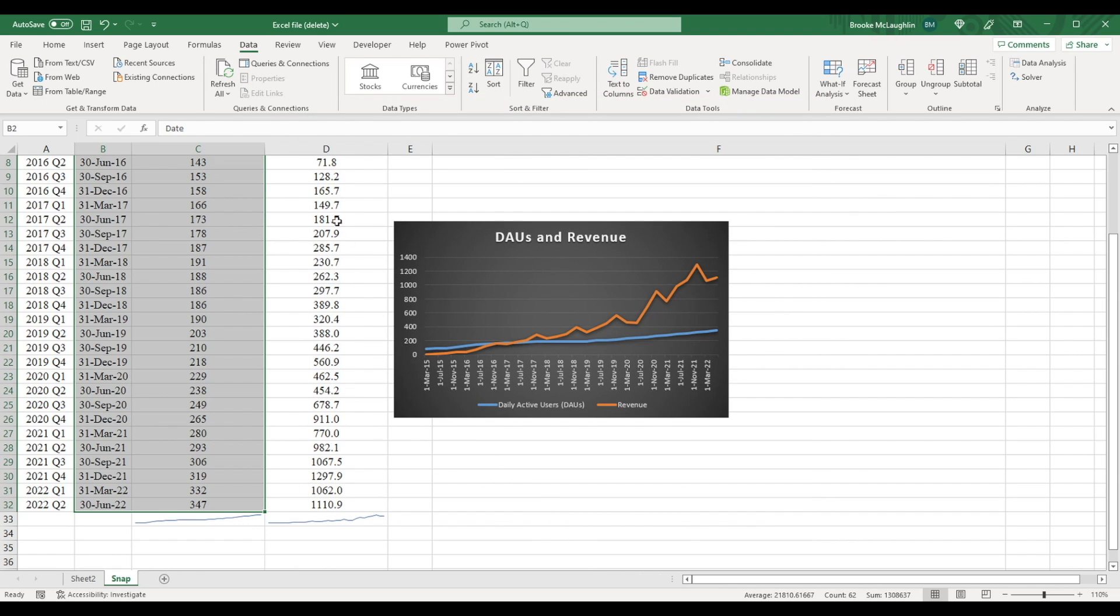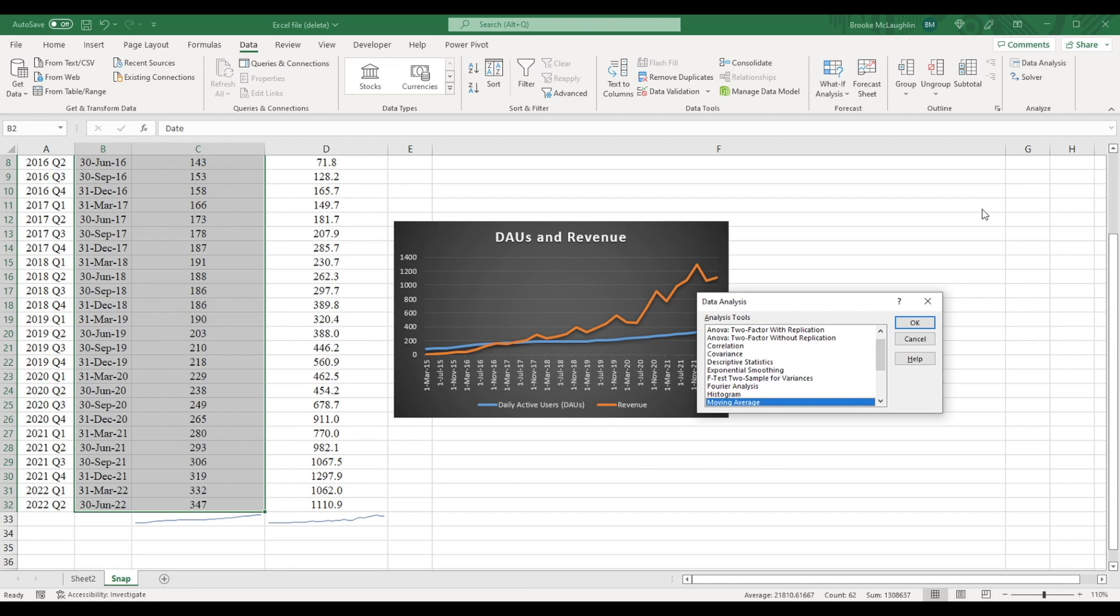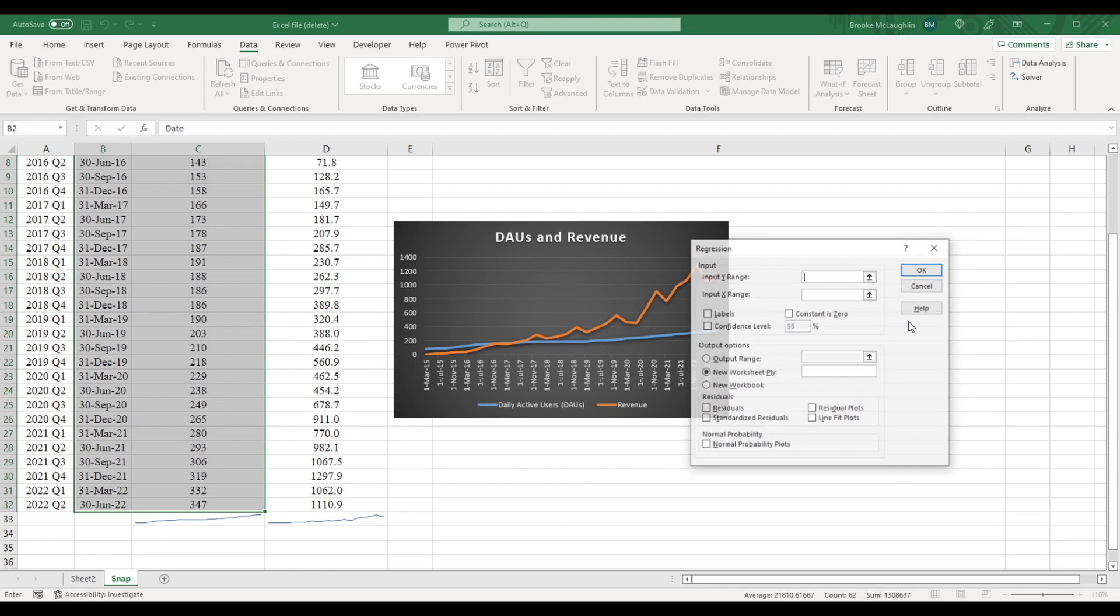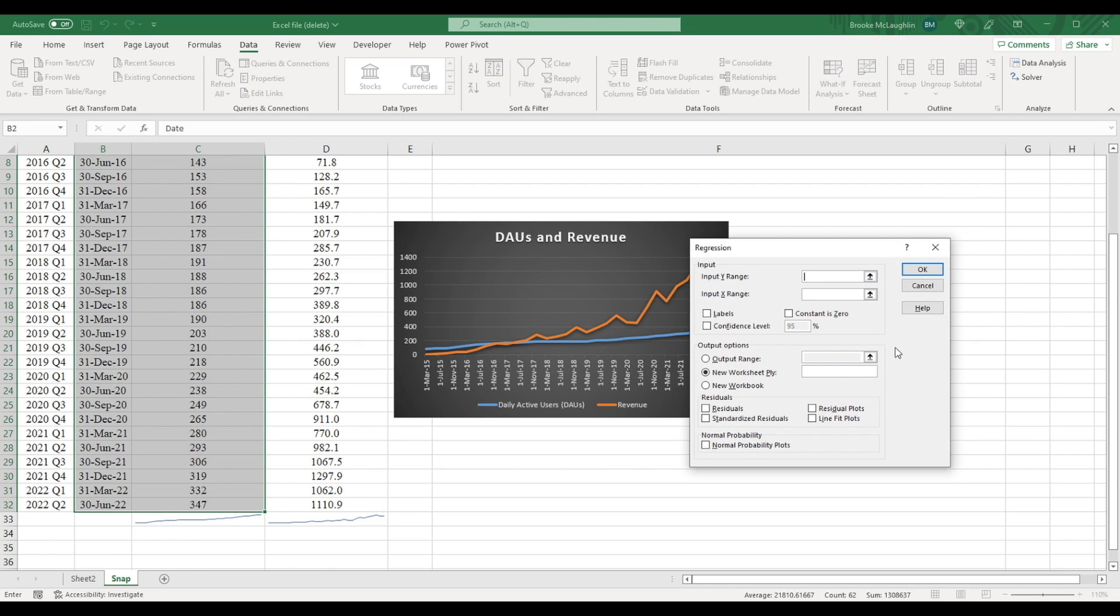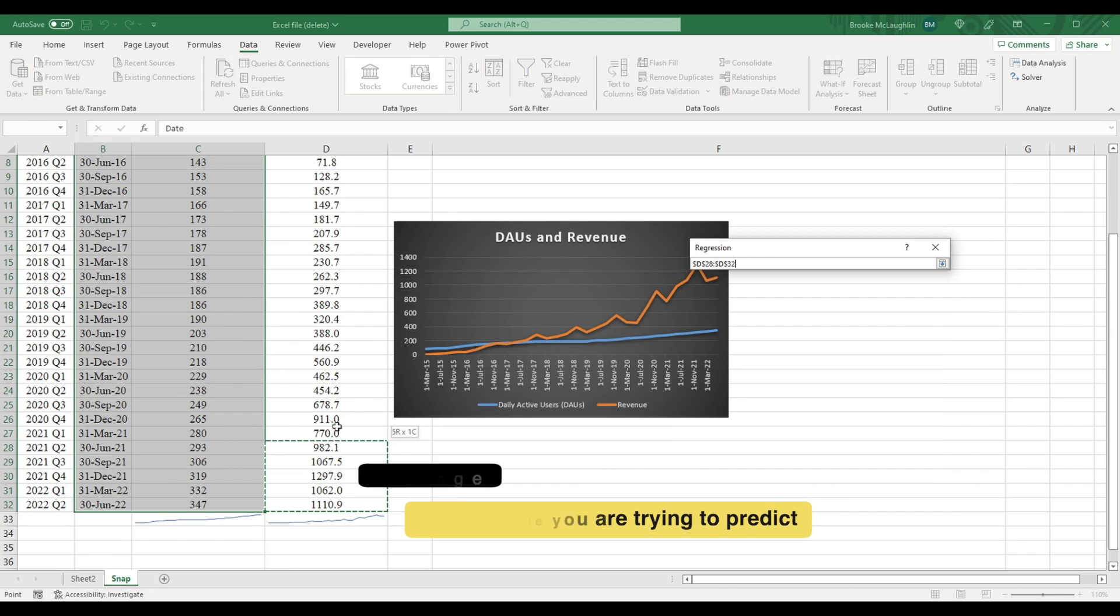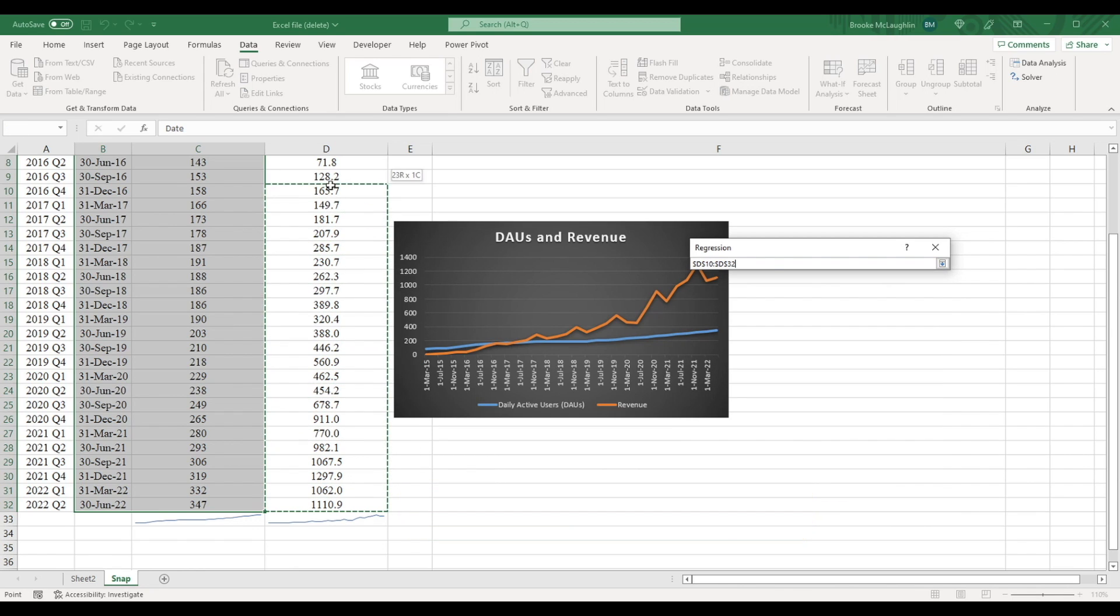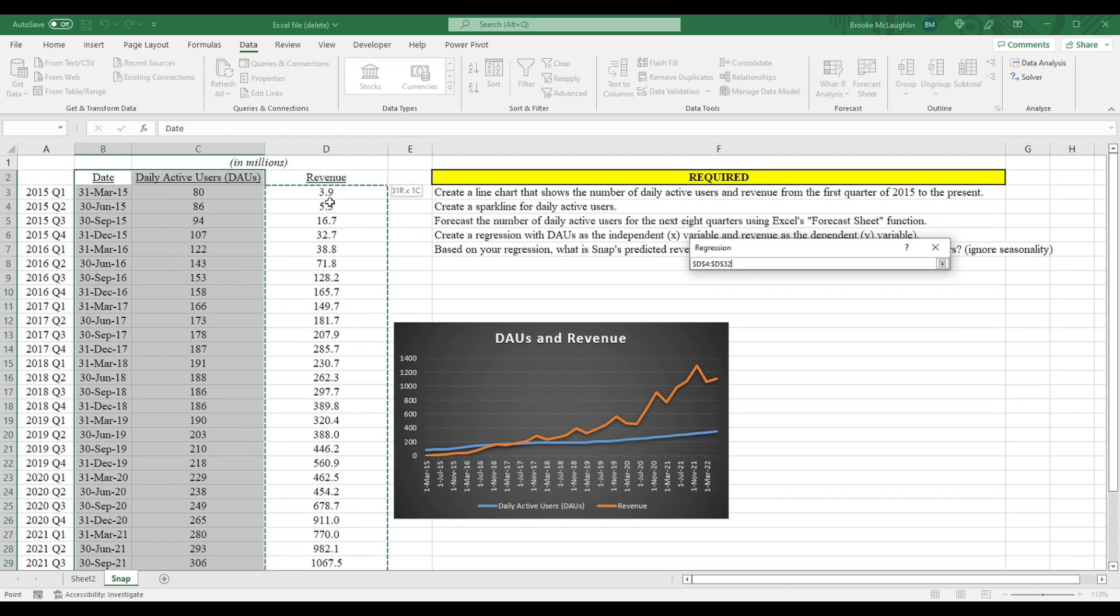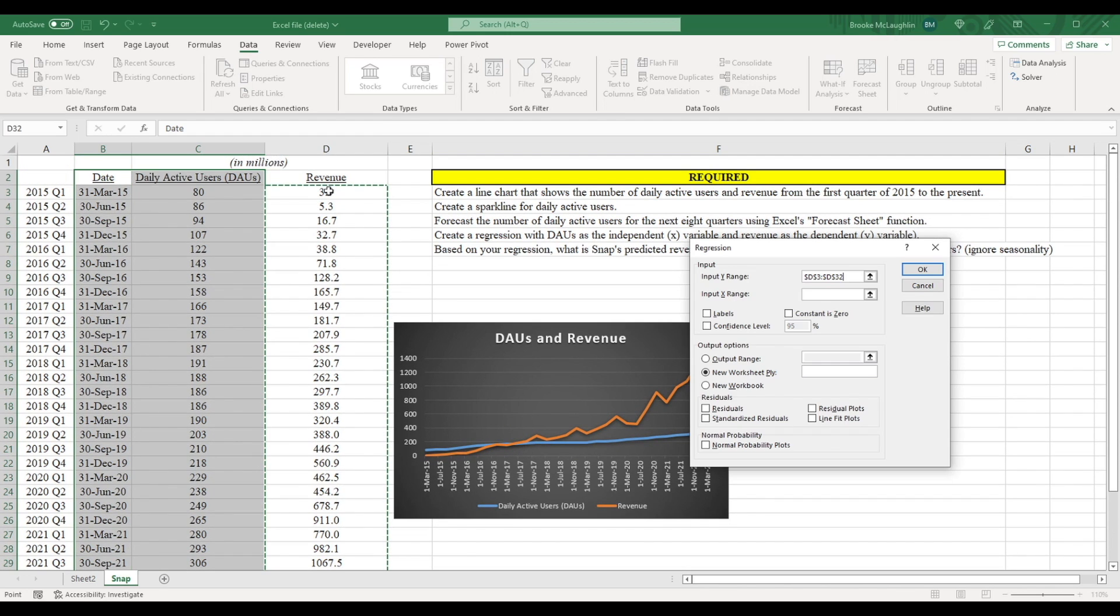Once you've installed it, make sure you're on the data tab and click over here where it says data analysis. Now scroll down to where it says regression, highlight it, and click OK. Now it asks you to input the Y range here. The Y range is the variable you're trying to predict. In this case, total revenue. So I'm going to highlight total revenue as our Y range.